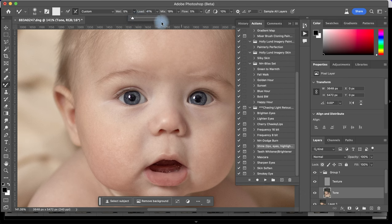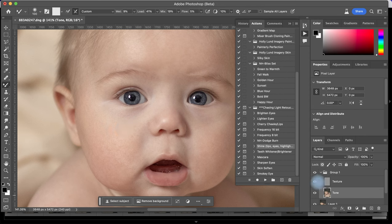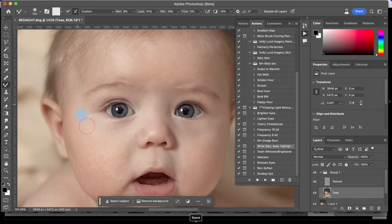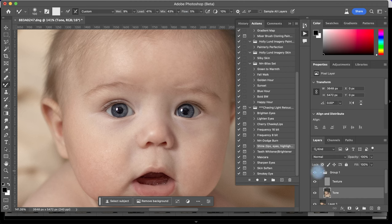If you want the effect a little bit stronger you can change the Load to be a bit more — now it's going to make a difference a little bit faster. When you start painting it doesn't really look like anything is happening, so it's really good to check progress from time to time by hiding and revealing this layer. I'm just going to speed it up a bit and continue when I am finished.